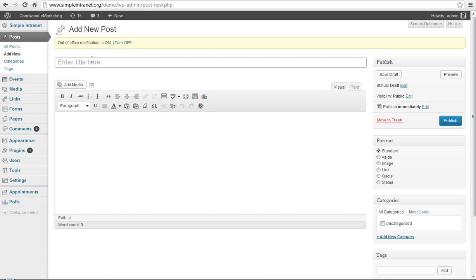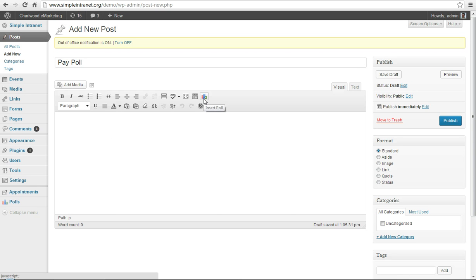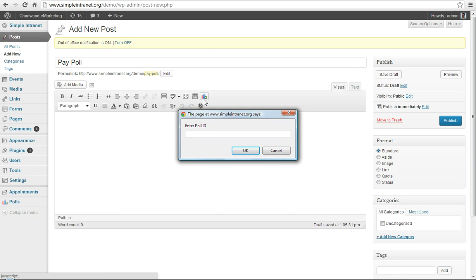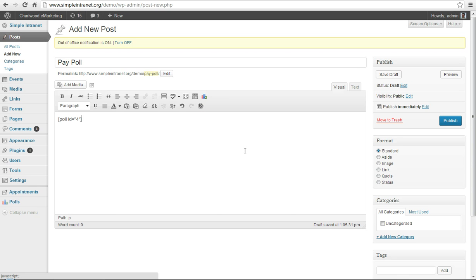Very simple. Pay poll, we'll call it. Go down to the text box, click on insert poll. What was the ID? Number 4. And boom, it inserts a shortcode. Poll ID equals 4.